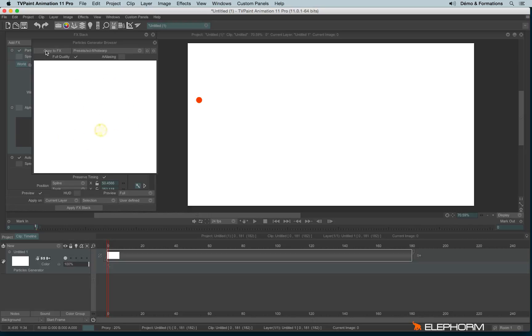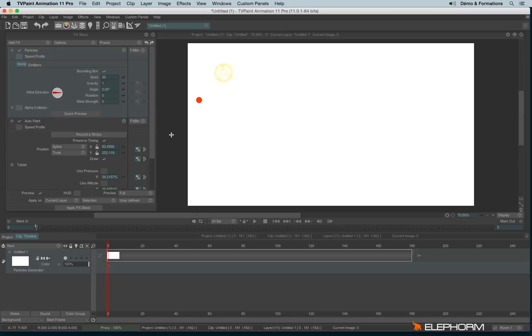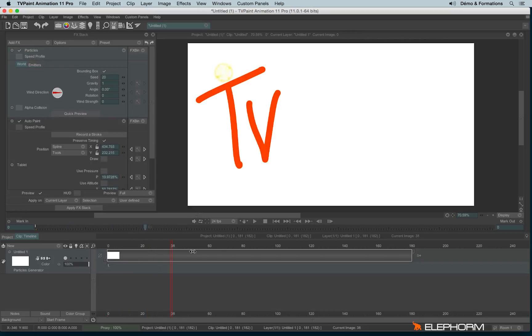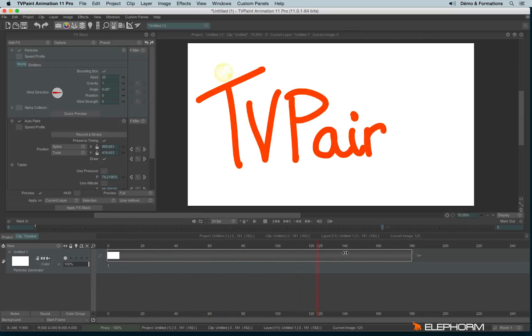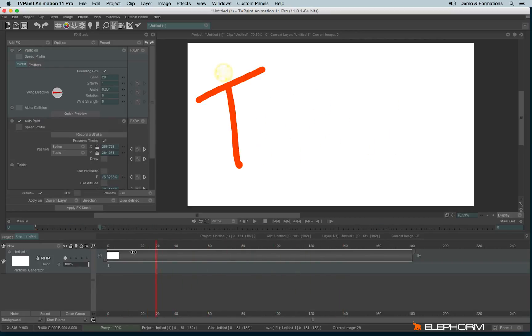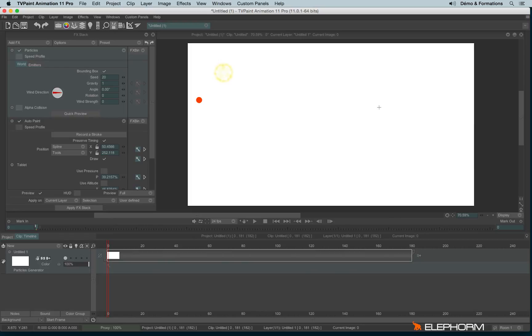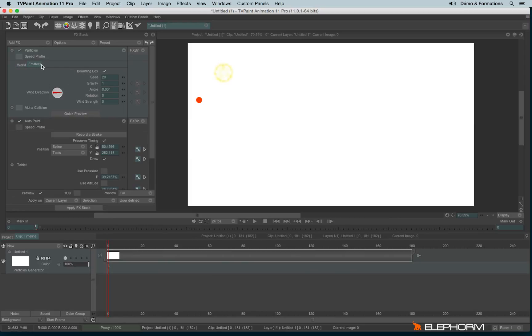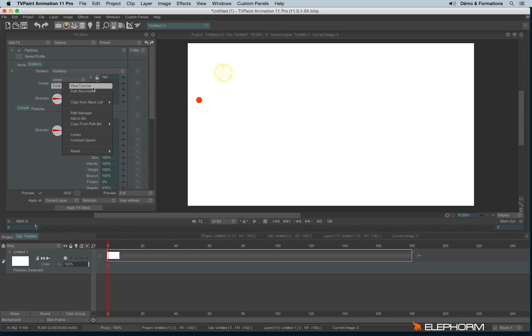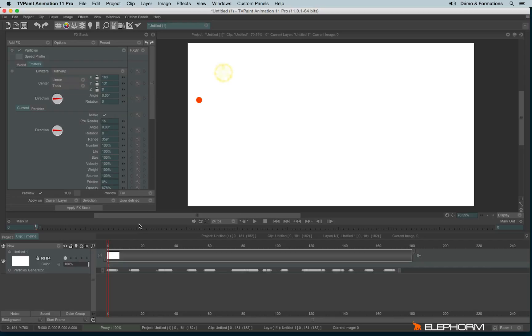Now let's click on Copy to FX and let's close this window. So now we have an AutoPaint and a particle. I would like this particle to follow the AutoPaint, so I will click on the images tab and I will change the center value by clicking on Tools and Copy from Stack List. I will copy the path from AutoPaint. And here we are!